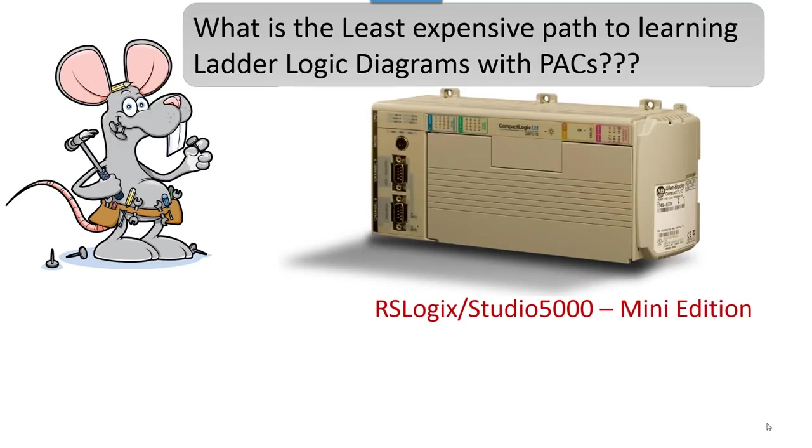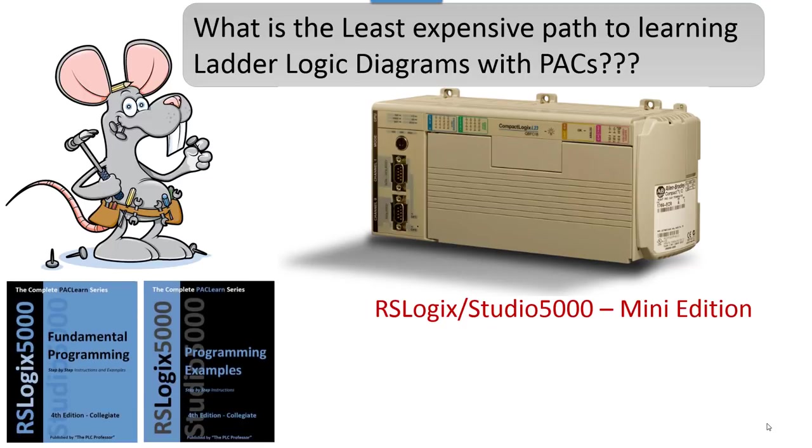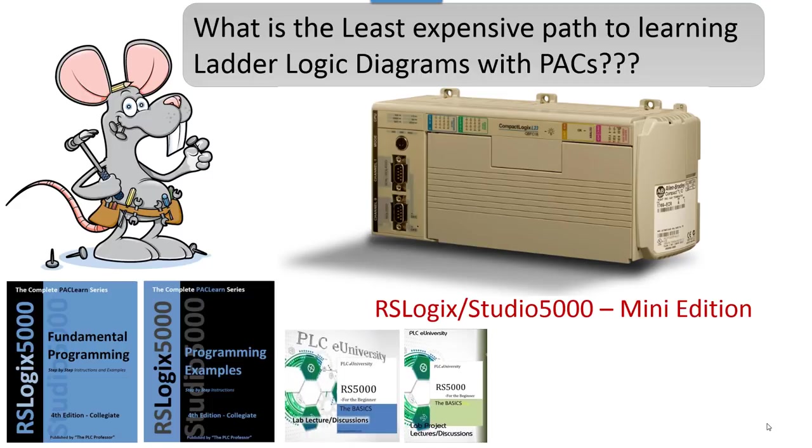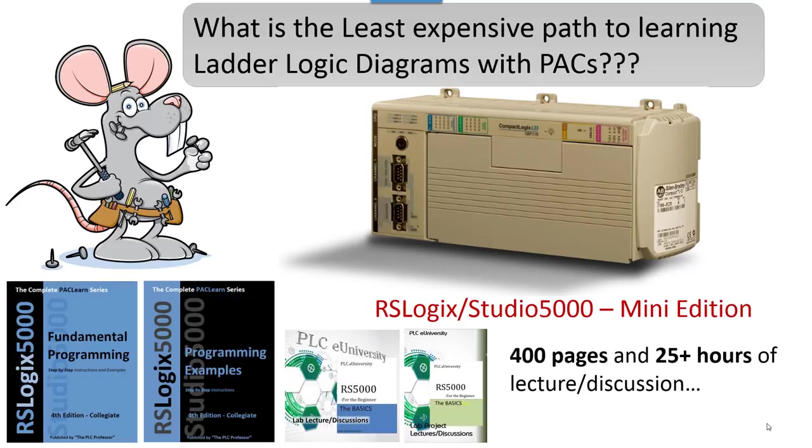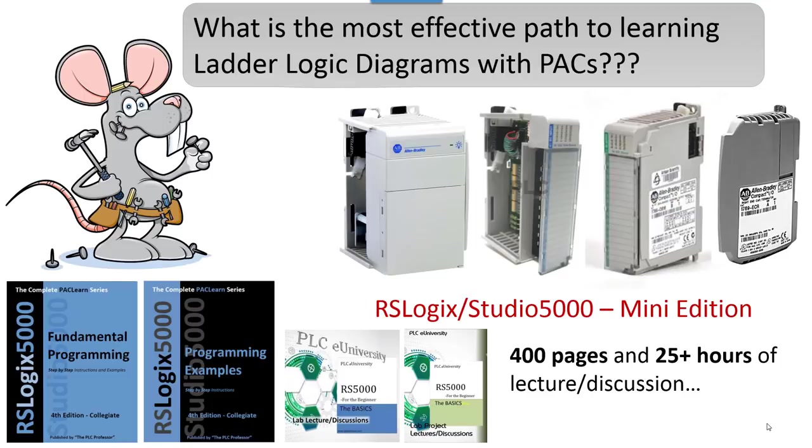And then you need RSLogix Studio 5000 mini edition. And you need hands-on programming manuals to go with it. In other words, you need projects to do—step-by-step projects. And if you need more explanation, you would want to access these two sets of video disks. So these two manuals, it's one set. They don't come separate. It's 400 pages of hands-on projects. And the two disk sets are video sets. They could be on USB jump drives as well. There's 25-plus hours of lecture discussion specifically on 5000 and the lab projects that you're doing.